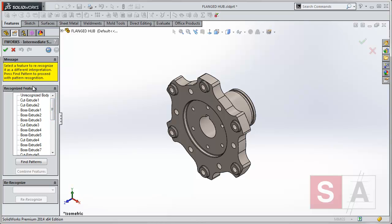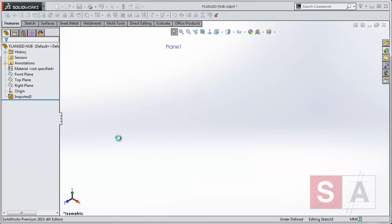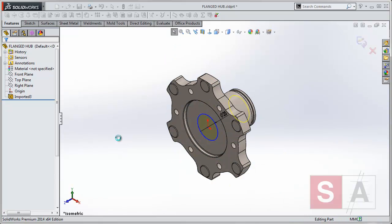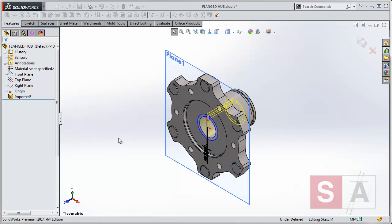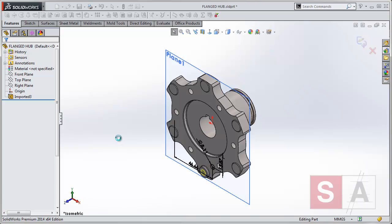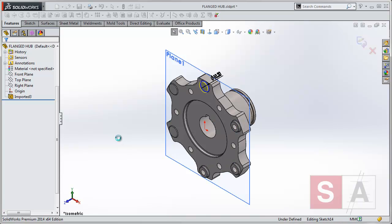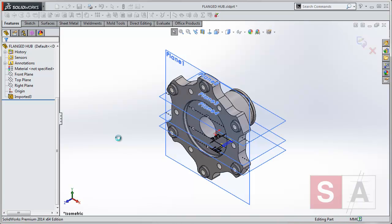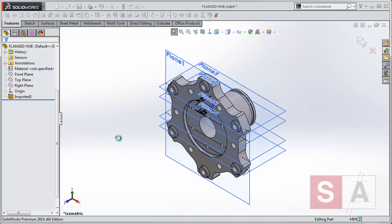And if we accept its initial selections, it will go away now and actually start modelling these directly on the screen in front of you. As you can see, it's doing bosses, holes, cuts, revolves, anything you selected, and also any planes it requires to model for you.